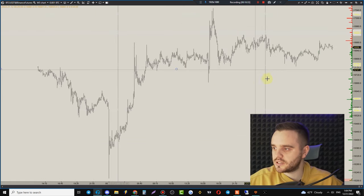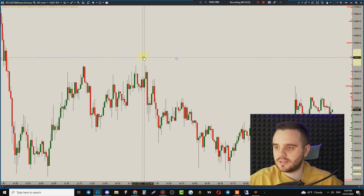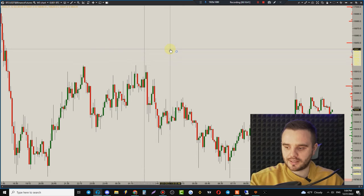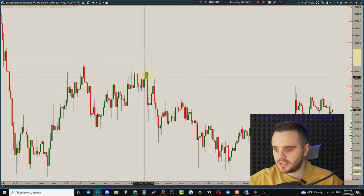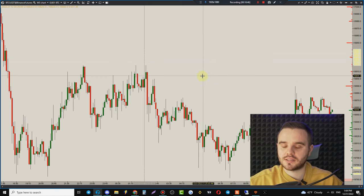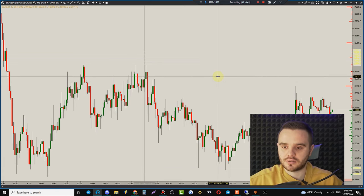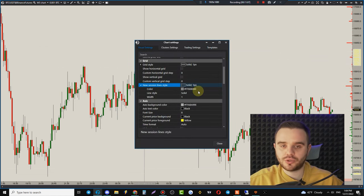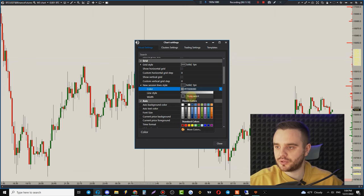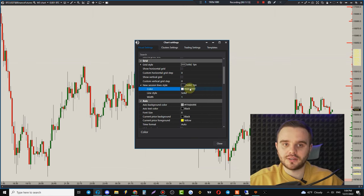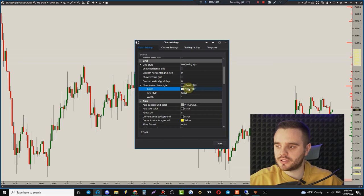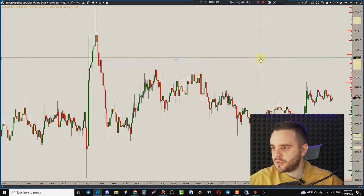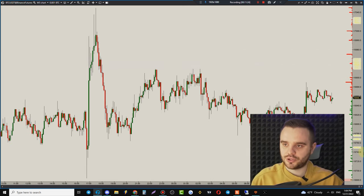You can also manage Session lines — these show a line every 24 hours when a daily candle opens, around GMT midnight for London. You can make them transparent so they're invisible, or choose a color that makes sense for you. Now you have a clean, beautiful chart.